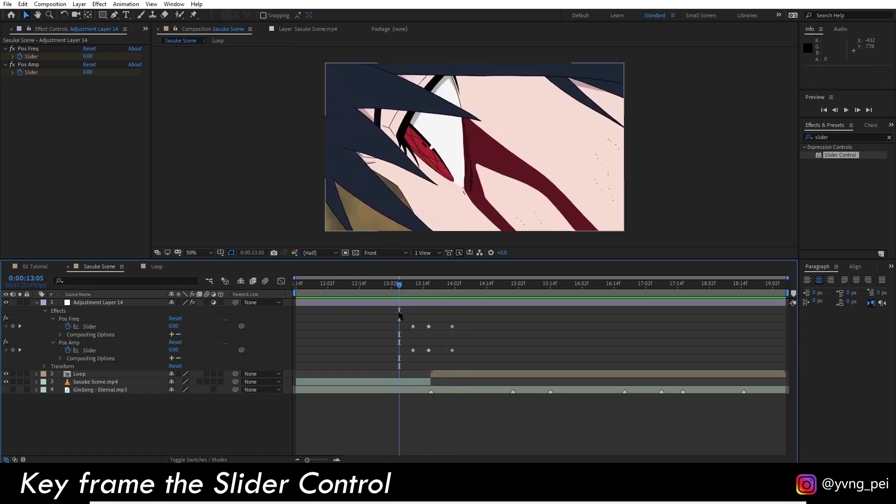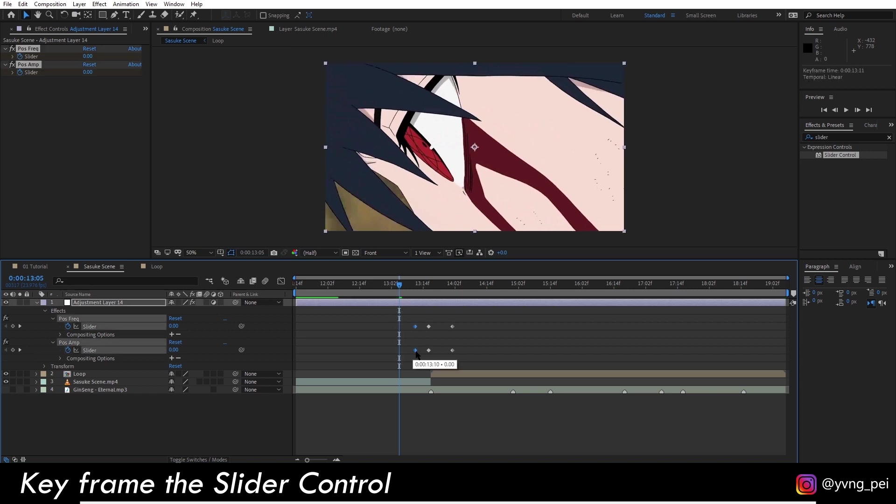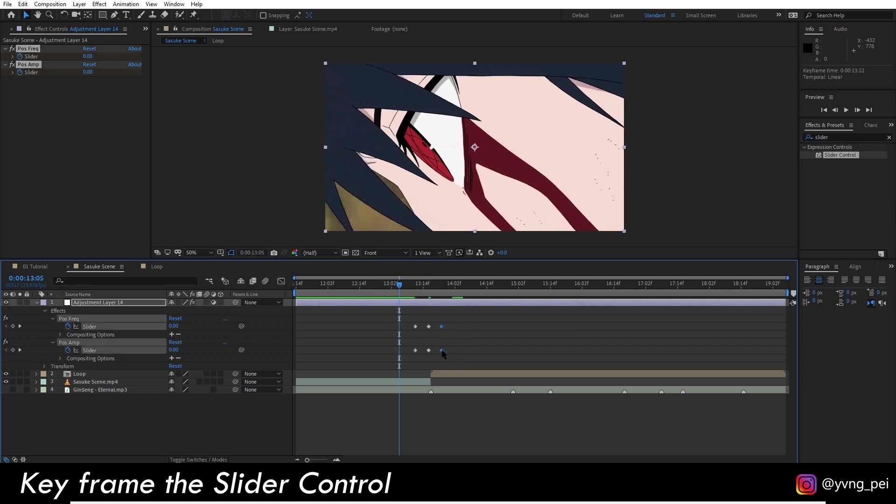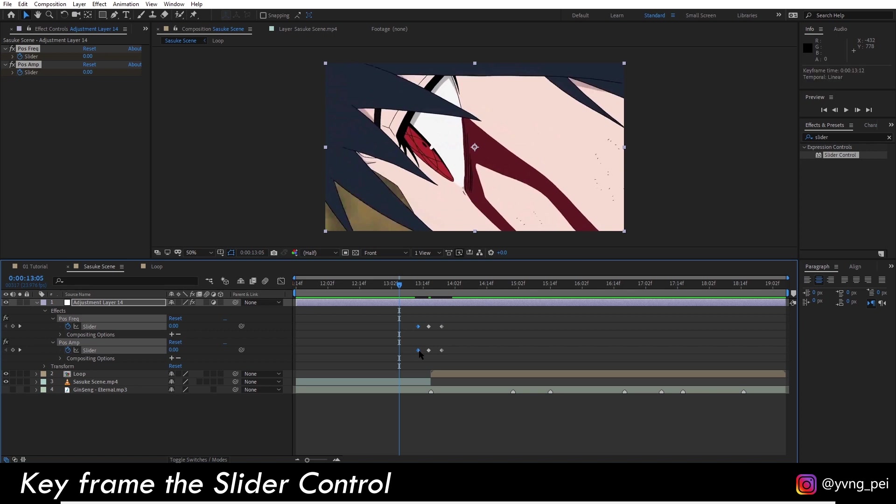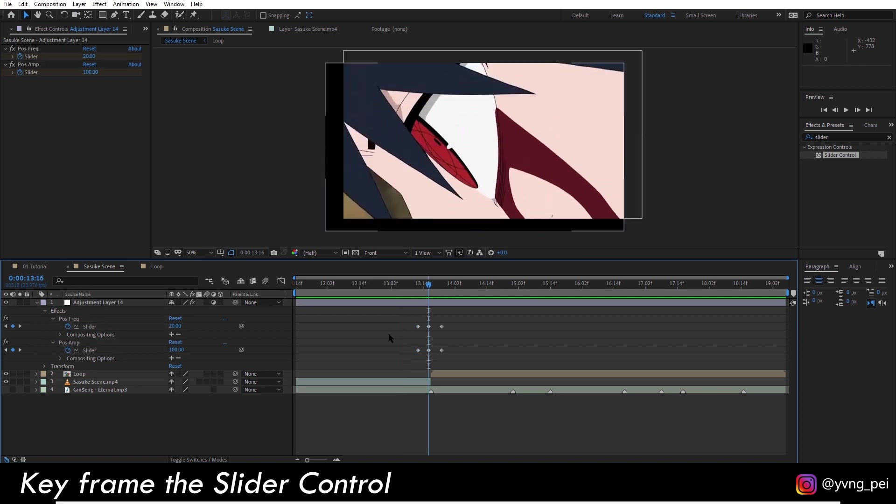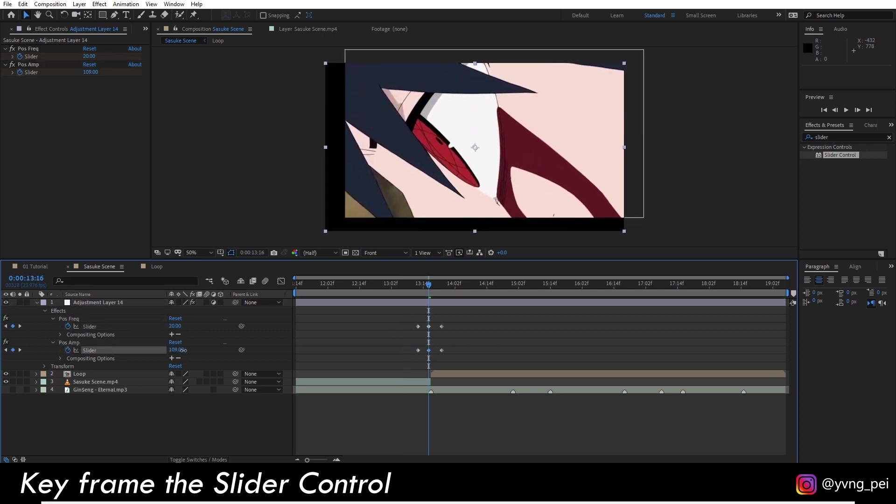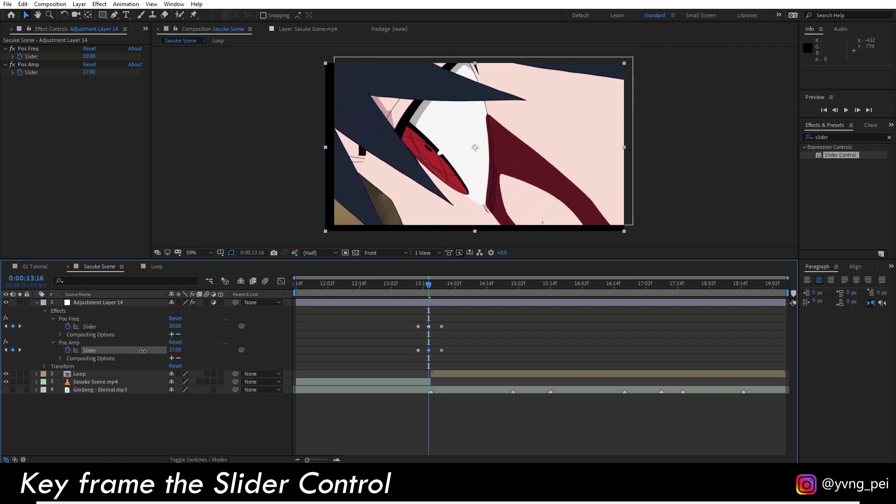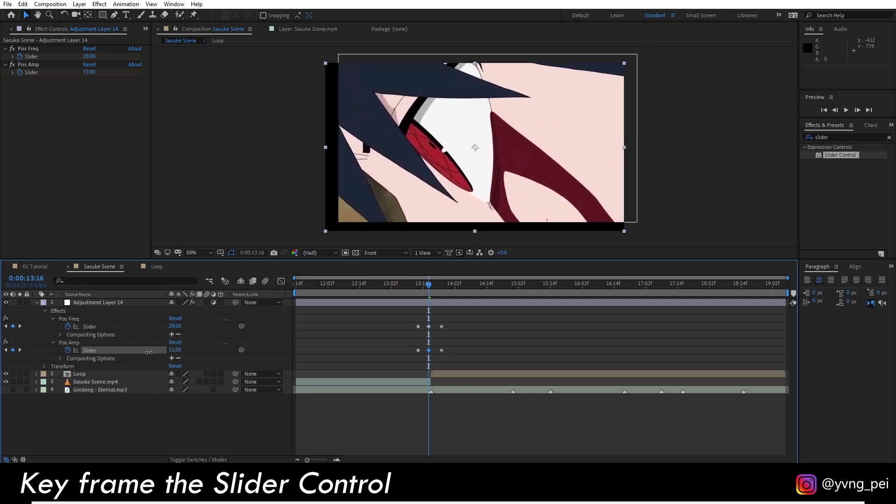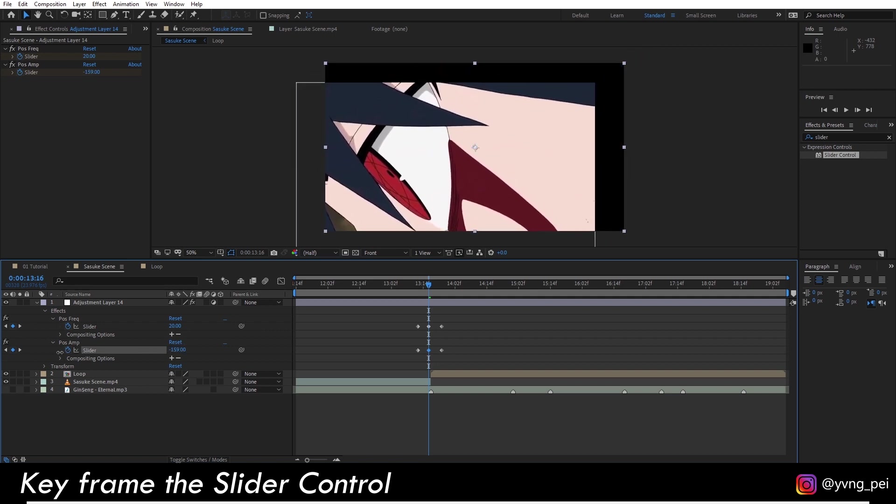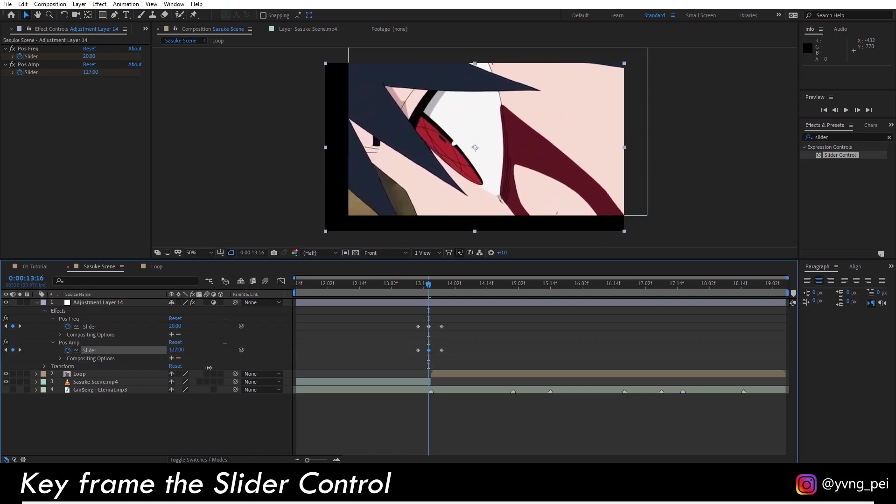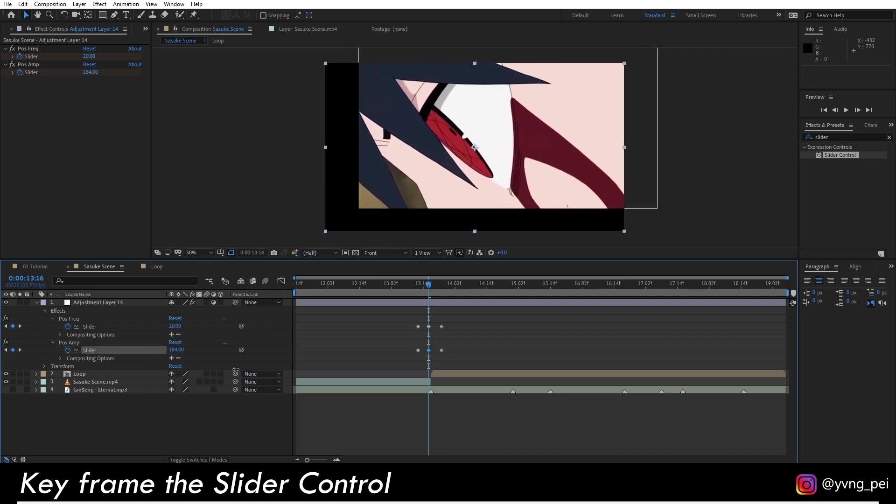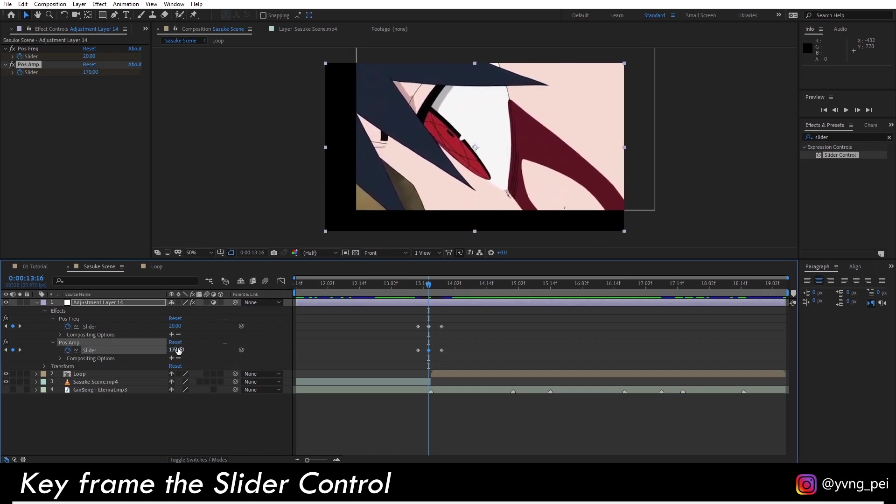You can play around with the duration of the transition and the value. Here I will increase the amplitude up to 150. Then there are a few things we want to improve here.